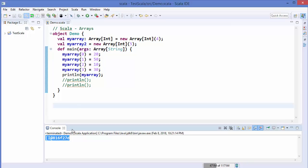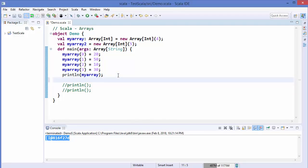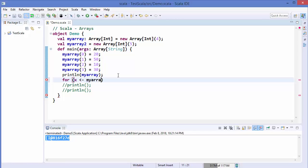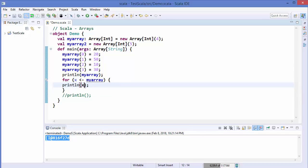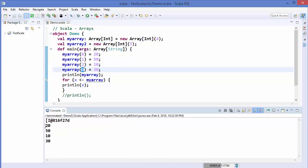A better approach is to use a for loop to print the elements inside the array. You write 'for' followed by a value variable, then the arrow symbol, then your array name — for example myArray — and inside the curly brackets you use println and write x. This iterates over the array from index 0 to index 3 and prints the value of every element.